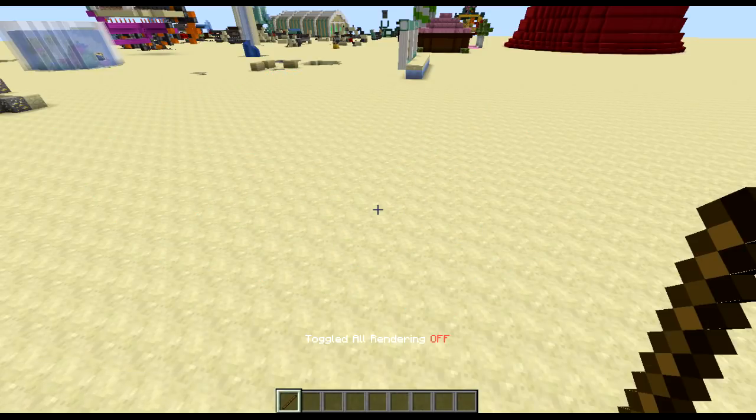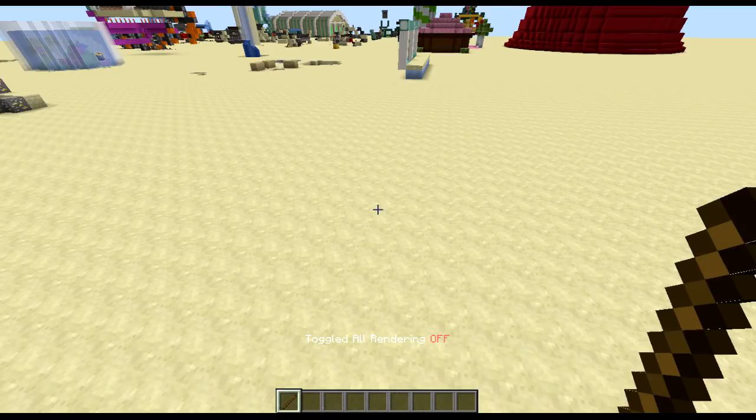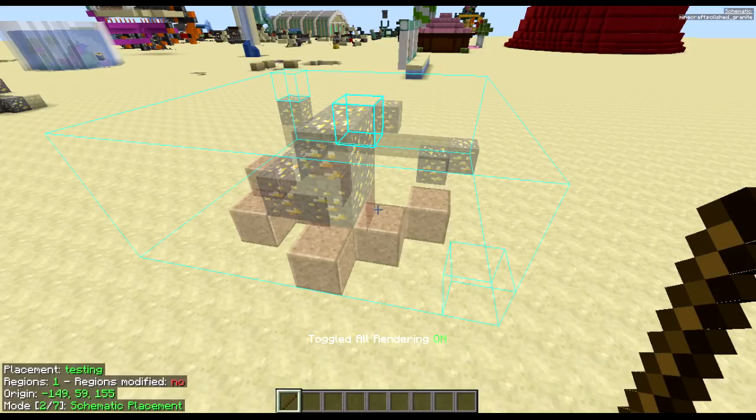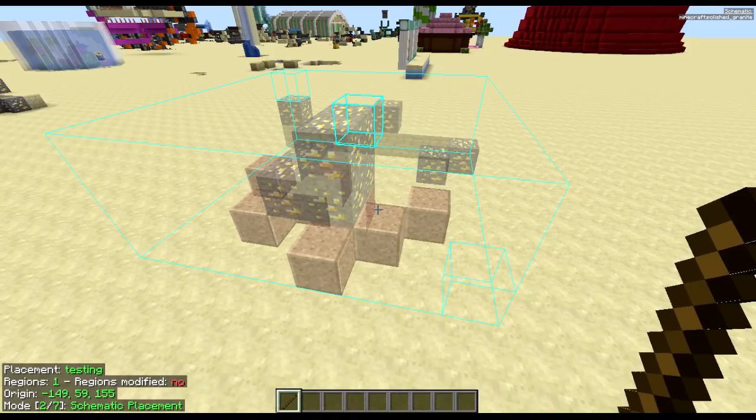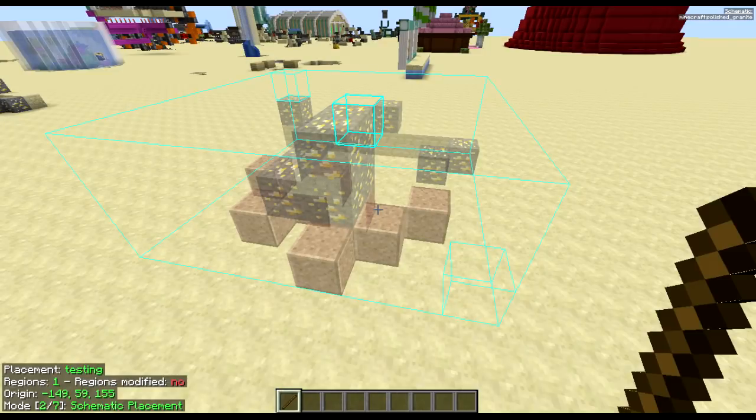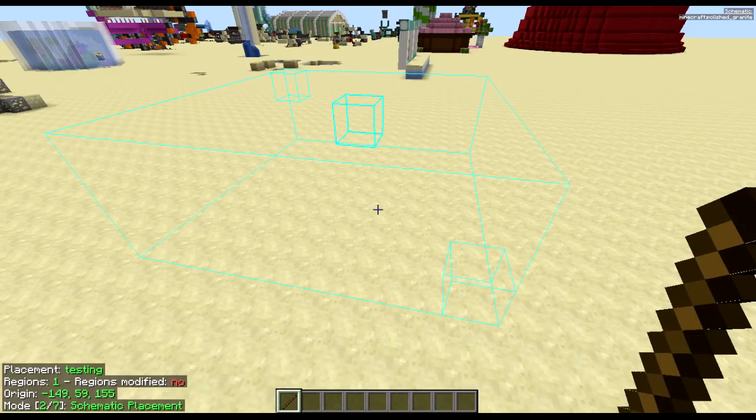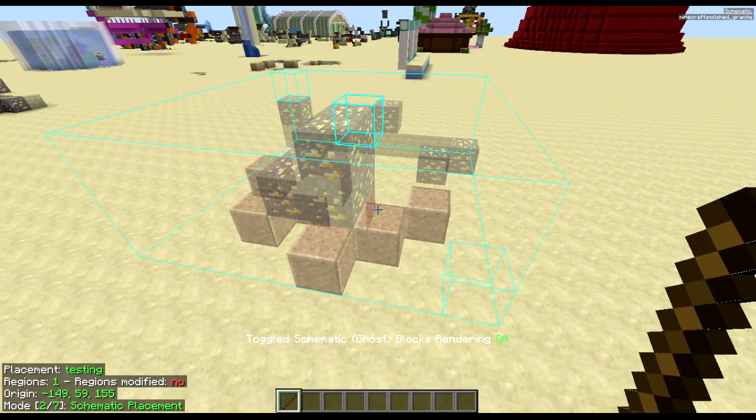If you press M and R, it toggles all rendering of the mod except for the windows themselves. So you can still access the menus, but you just can't interact with anything. Press M and R to bring that back again. If you just want to hide the schematic, press M and G. As you can see, the blocks are invisible, but the schematic is still there. M and G again to fix that.